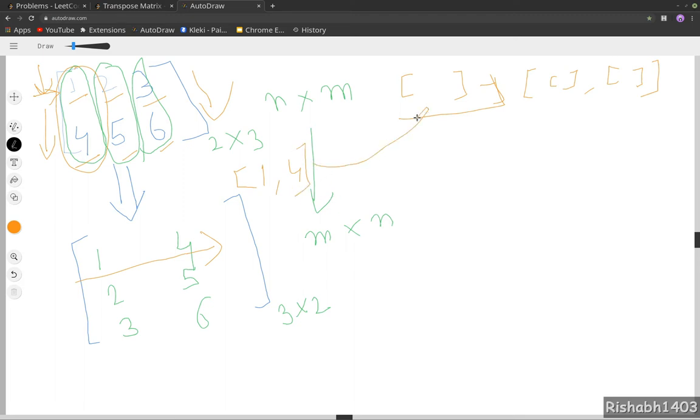So a new array will become 1,4 and then we will push this new array to our empty array so it will become something like this: [1,4].